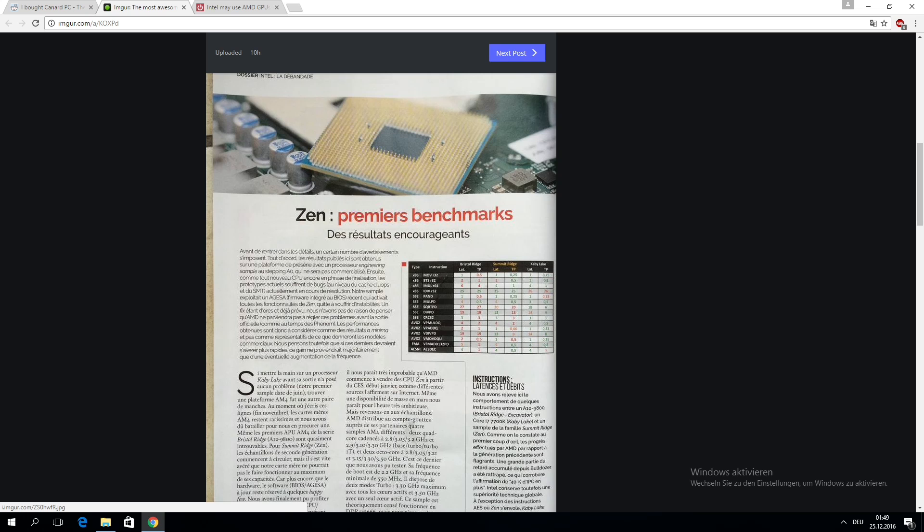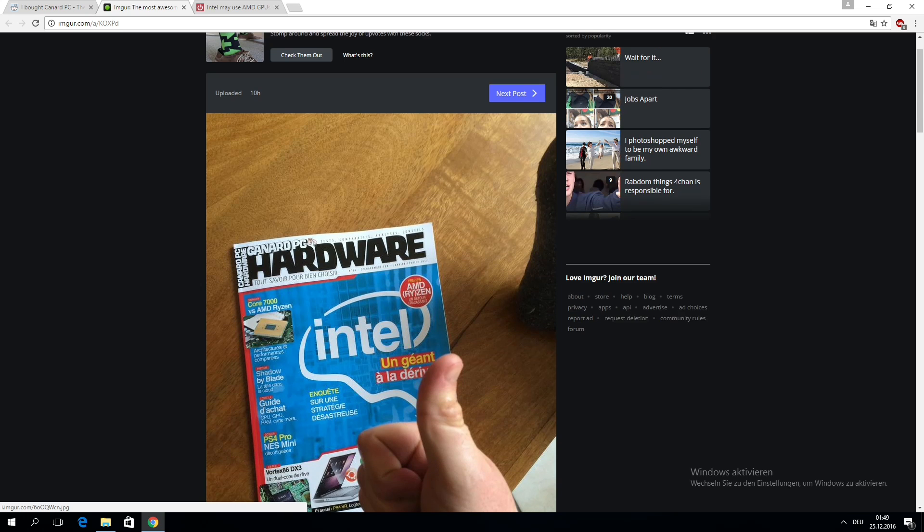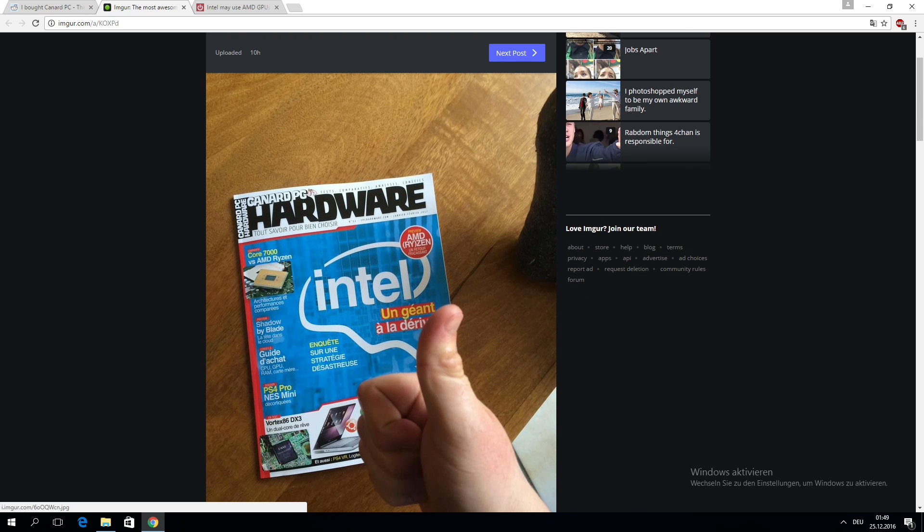The second very interesting topic the magazine covered was basically part of the title story, an investigative story about Intel. There they talk about the situation inside Intel.